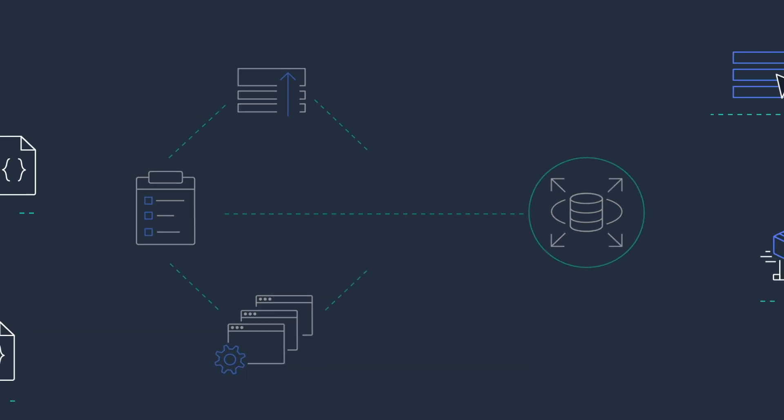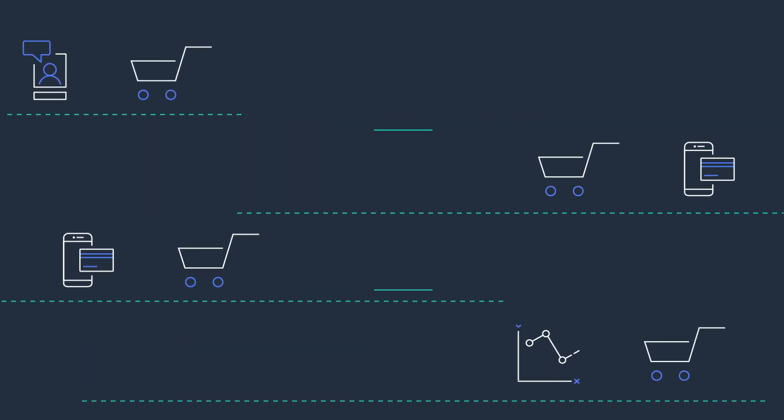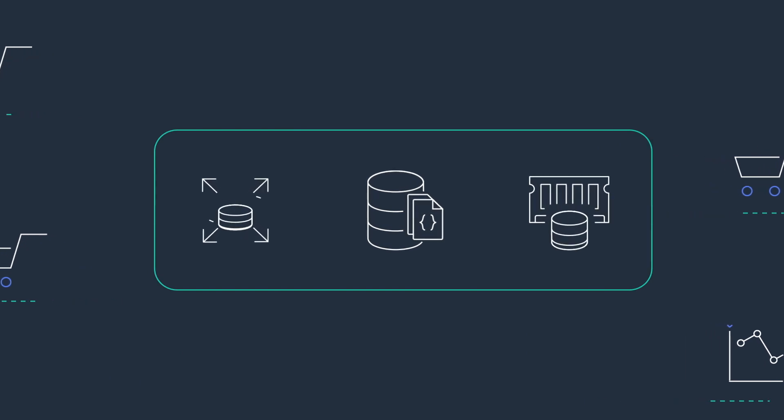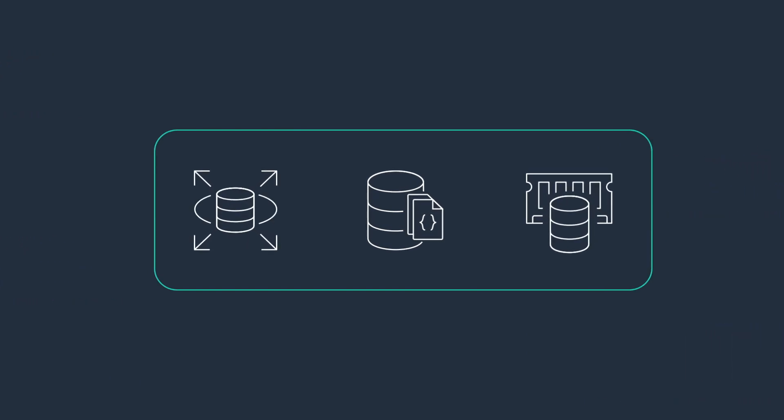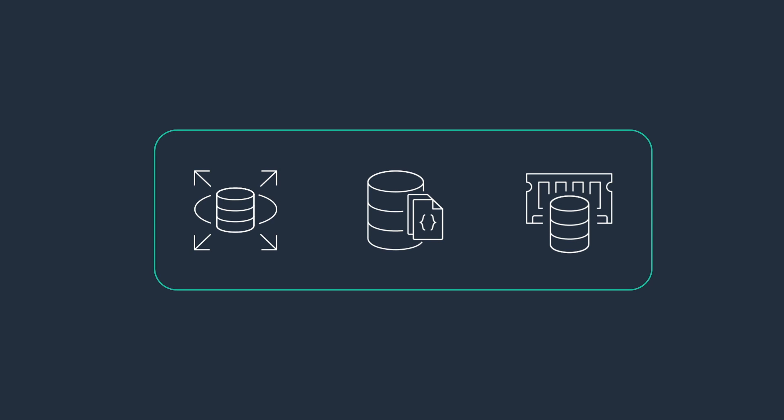AWS supports popular relational and non-relational data types through services like Amazon RDS, Amazon DocumentDB, Amazon ElastiCache, and more.